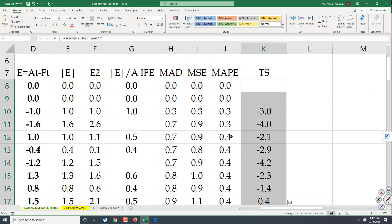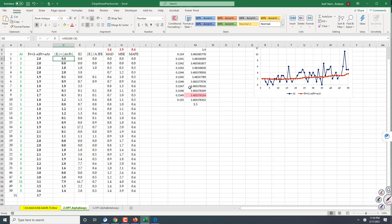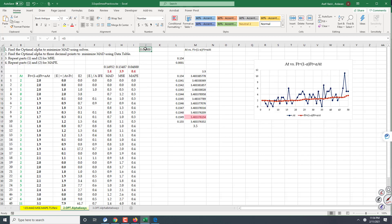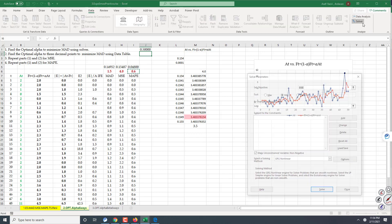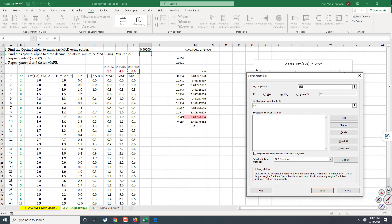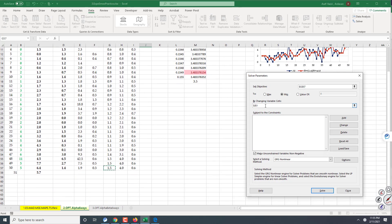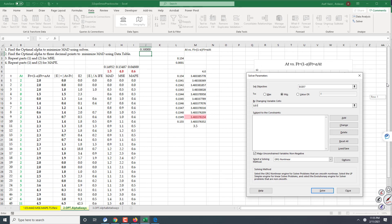Let me go to the next page. Here I have forecast, MAD, MSE, MAPE, and my alpha — suppose it is 0.5. I go to Data, then Solver. I click on MAD and say: please minimize MAD by changing alpha. We want to minimize it, not maximize. Then click Solve.